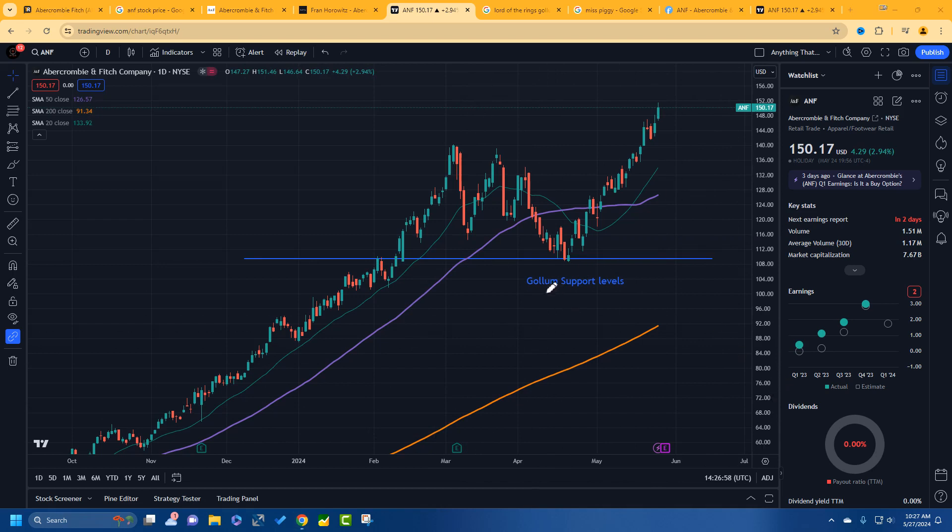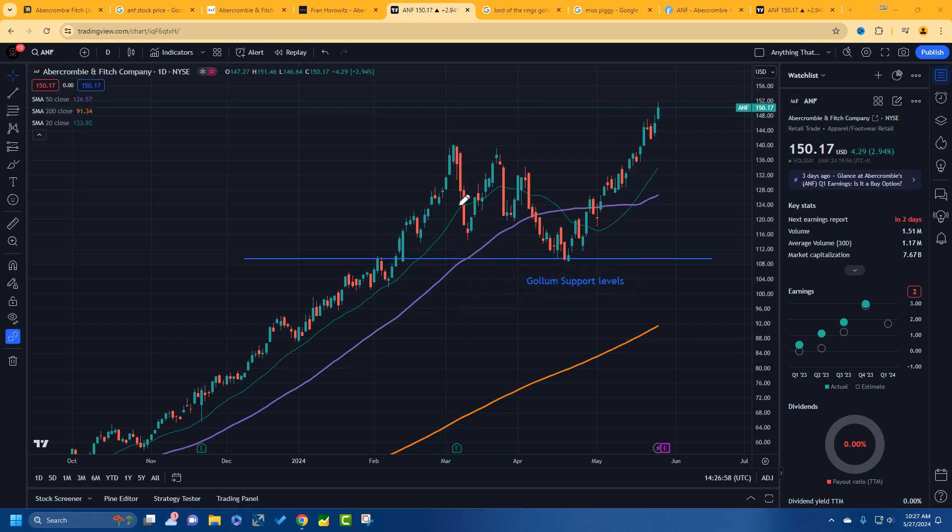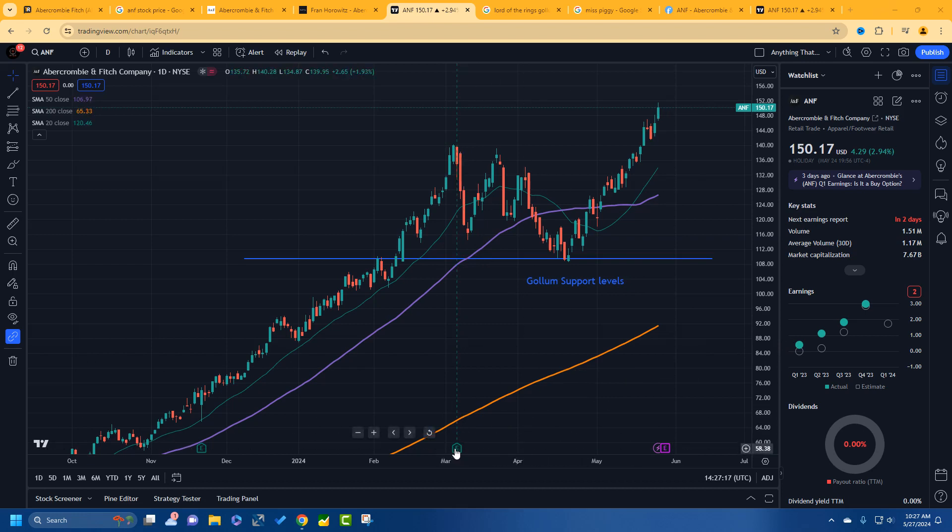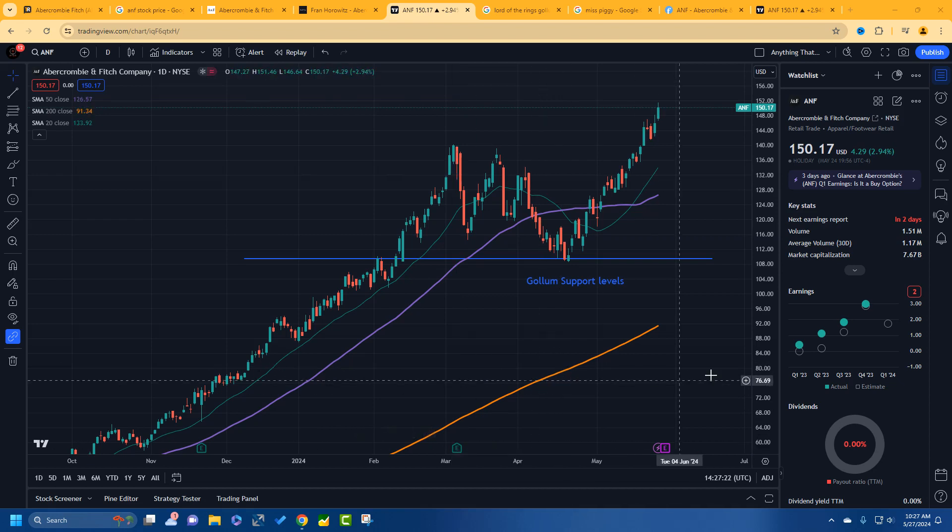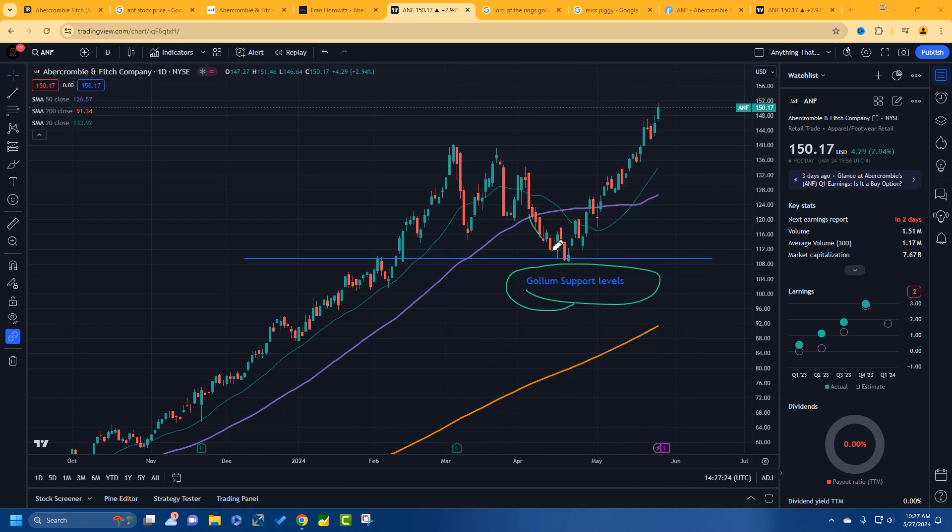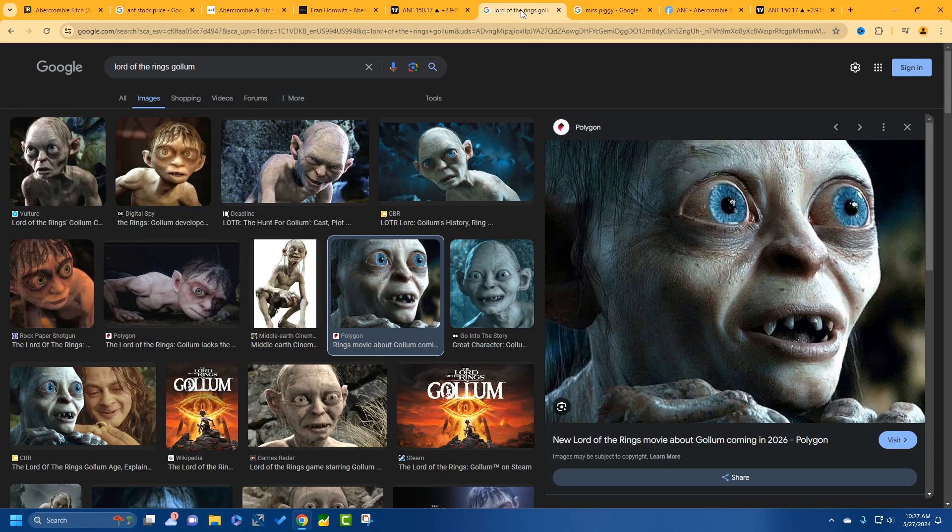So where would I like to pick it up? See, I wrote this right here. So the last time when the stock was up here, earnings happened. It fell going into earnings. Down here, I like this Gollum levels, the support right here. What do you mean Gollum levels? This is what I mean.